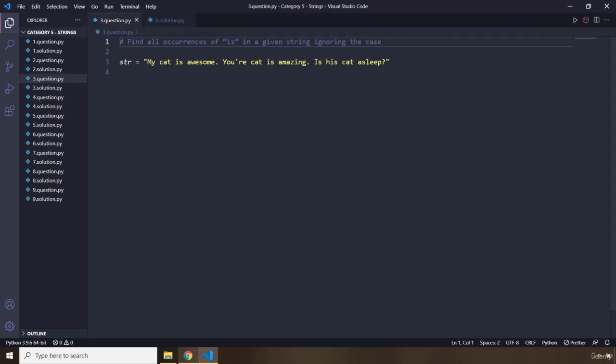Question number three says find all occurrences of 'is' in a given string, ignoring the case. So whether 'is' is lowercase or uppercase, we don't care — just find its occurrences. Go ahead and pause the video; you're going to see my solution after three seconds.